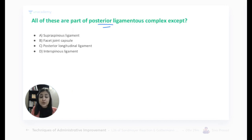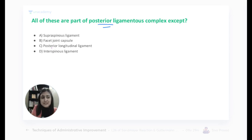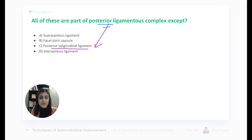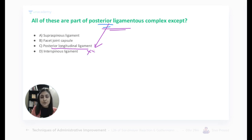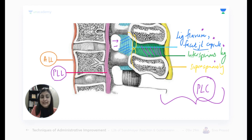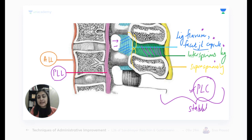This is a very important exam question — people will logically guess that PLL (posterior longitudinal ligament) is part of the PLC, but it is not. Everything except PLL is part of PLC. So remember: ligamentum flavum, facet joint capsule, interspinous ligament, and supraspinous ligament constitute the PLC, which determines spine stability and is the key ligamentous component in the TLICS scoring system.